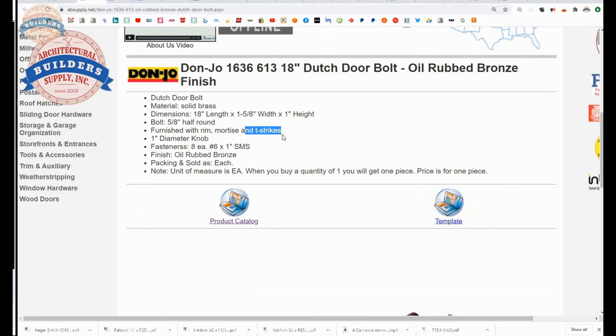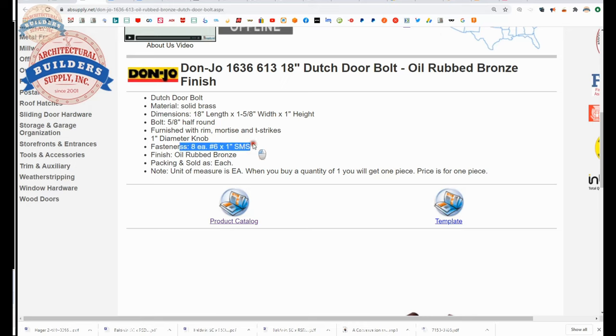So, not sure, mortise is that flat rectangular one. The rim strike, I don't know what they're calling these items. I'm going to stick with my definitions. Screws are included.